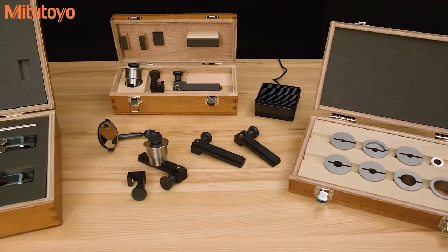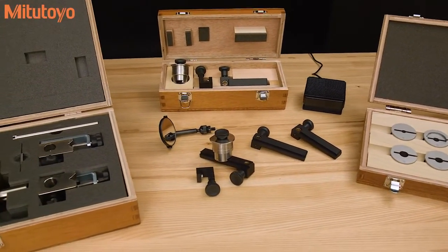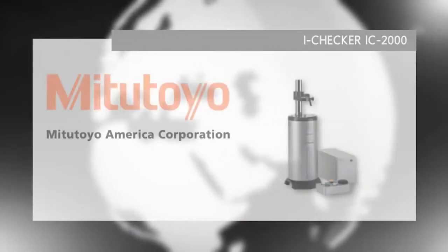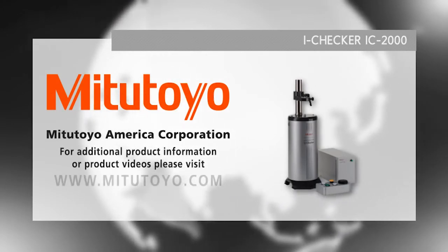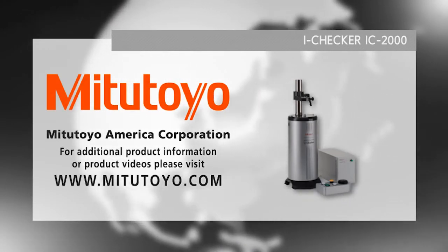Accessories are available to accomplish a variety of inspection tasks. For additional information, contact Mitsutoyo to schedule a demonstration.